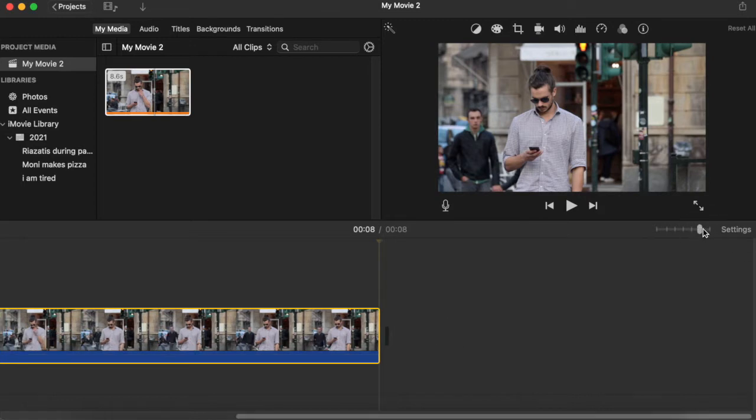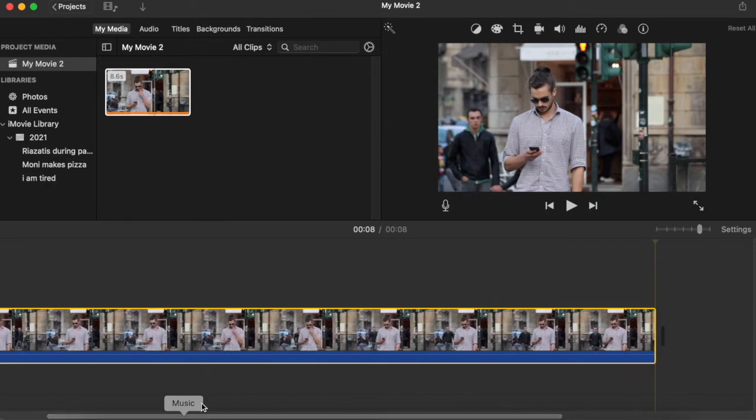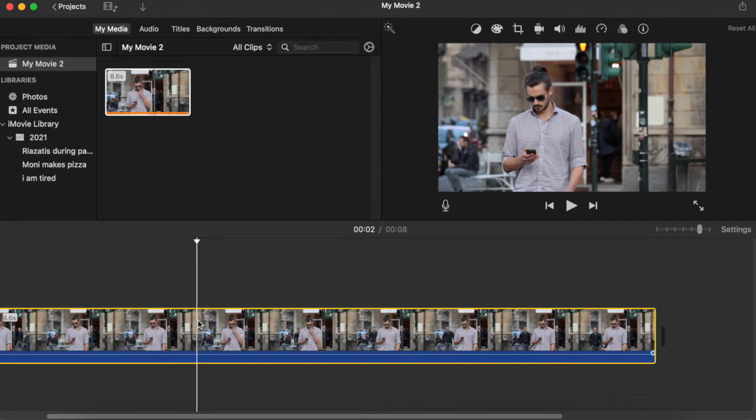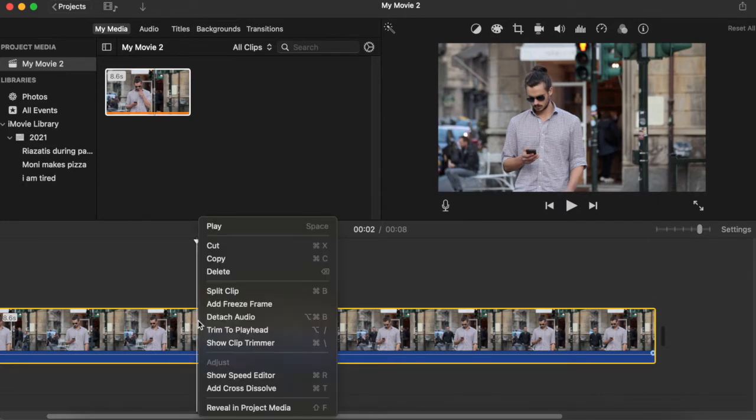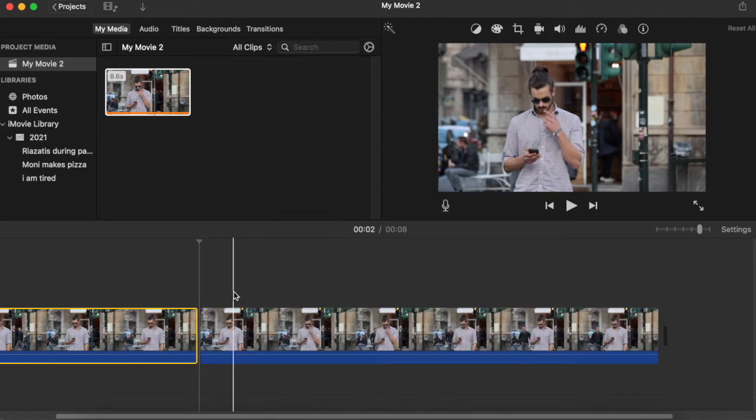Let's find the place where he starts touching his face. Somewhere here, let's place our timeline here and press Control-Command and right-click and find Split Clip. Click on it.